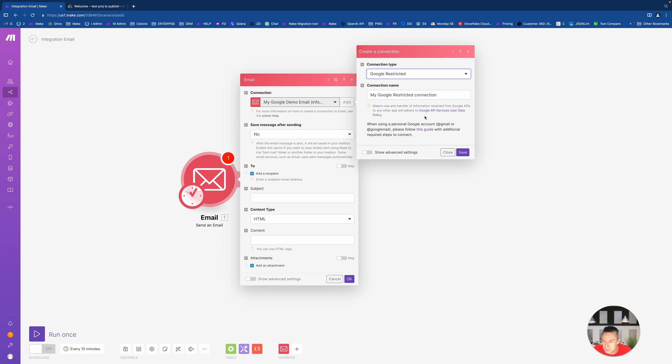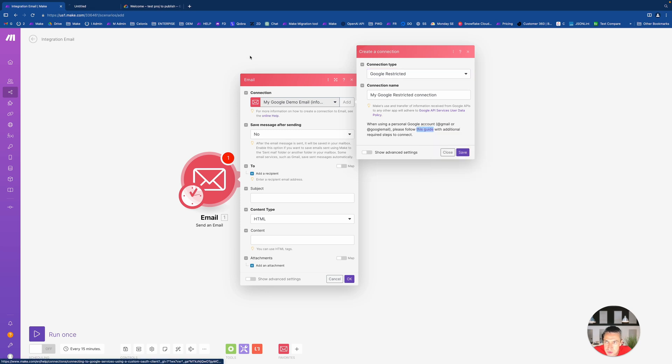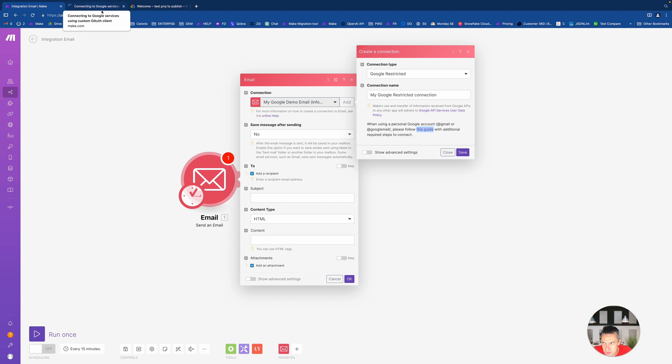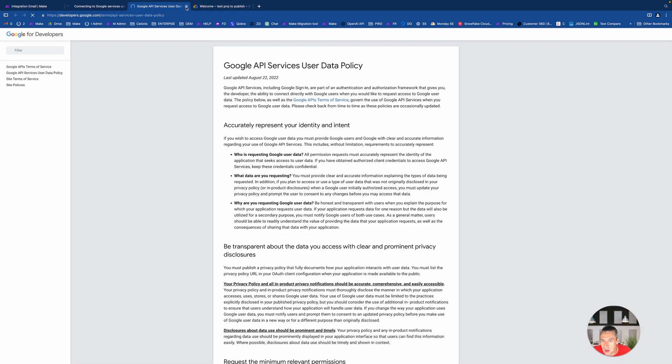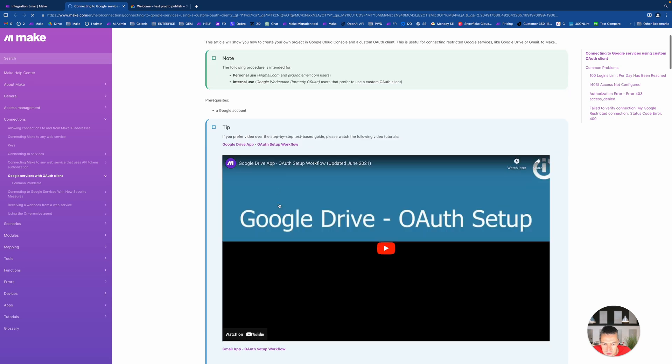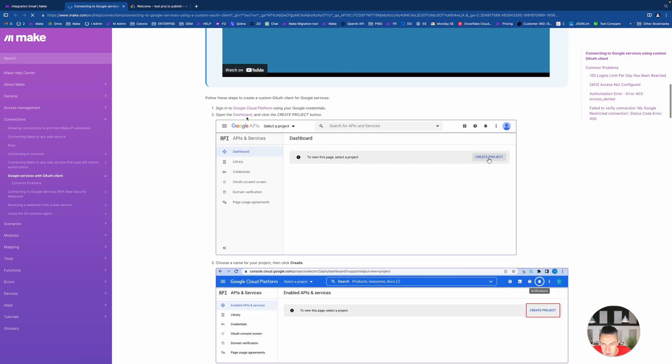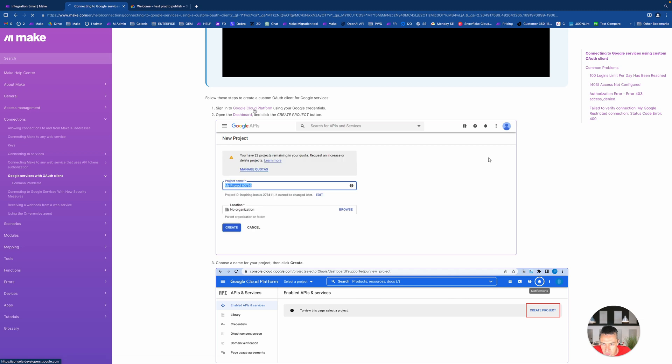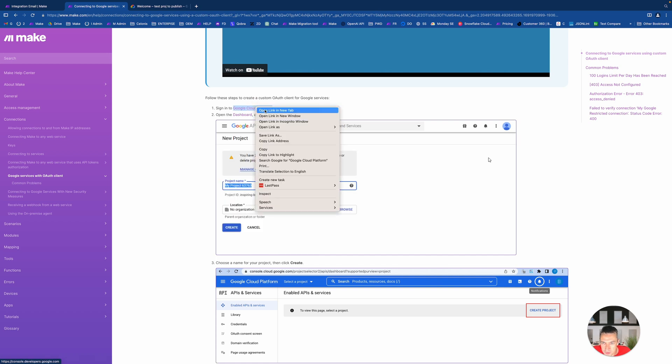So when you select send or any module in Make that's related to either Gmail or Google Drive, you will face this Google restricted connection thing with manual and guide. I just want to guide you through this one in case you got some problem.